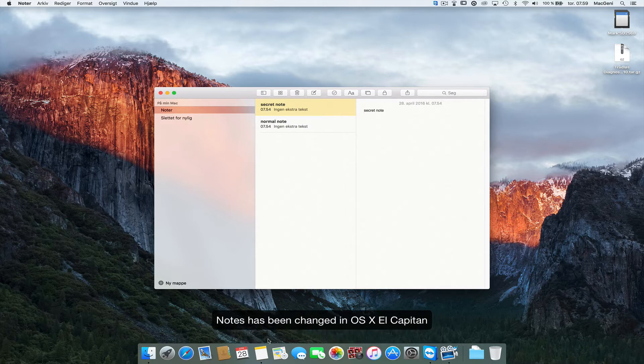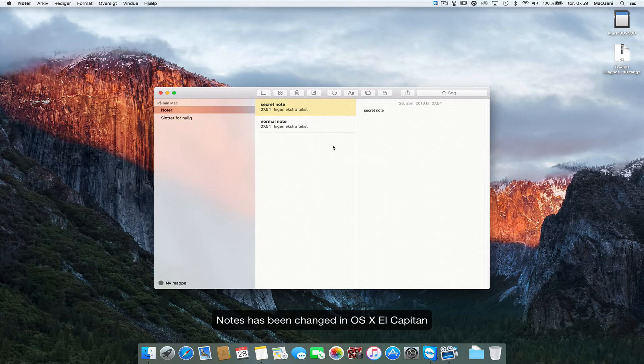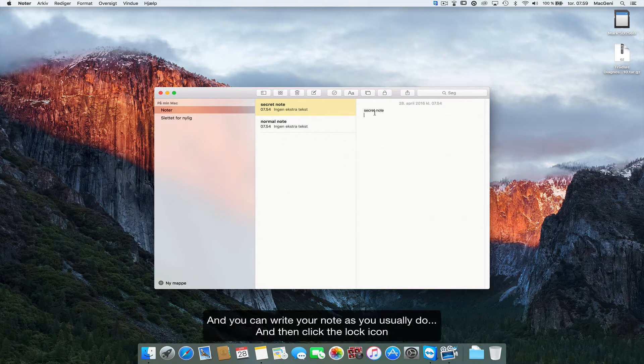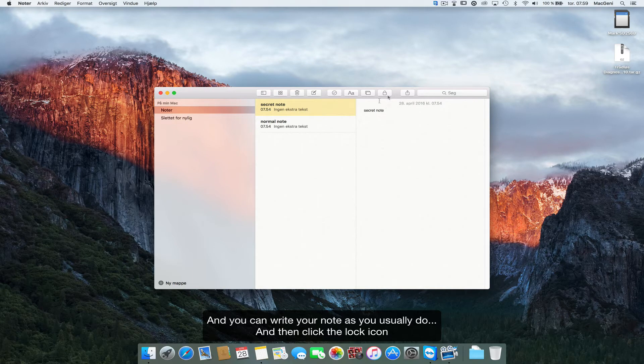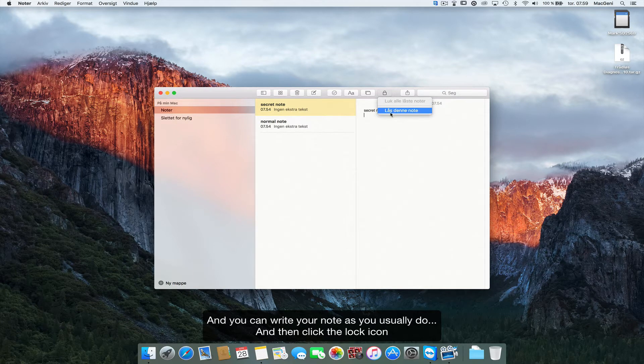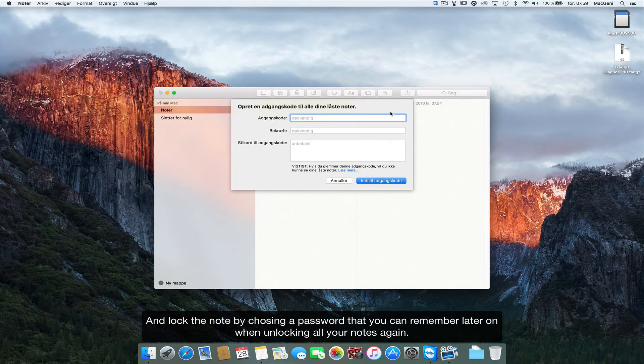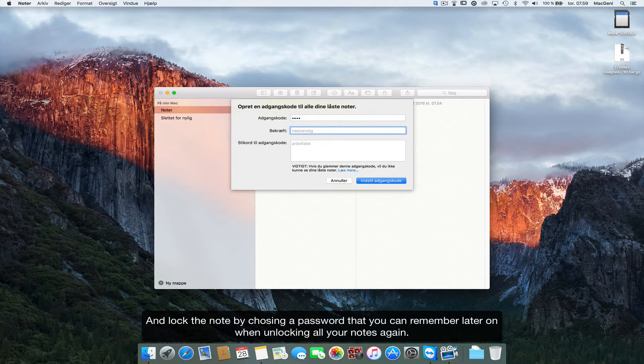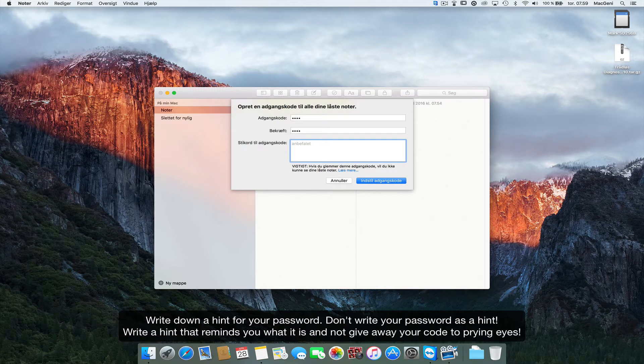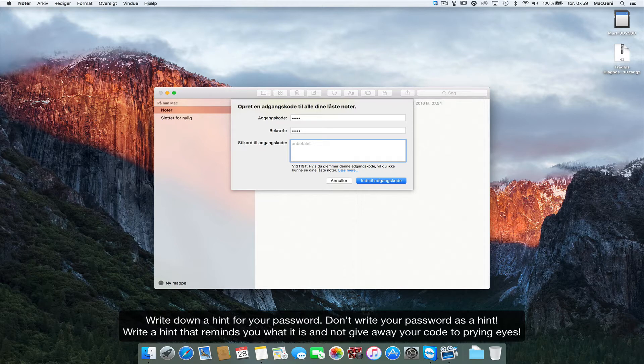As you know, the Notes app has been changed in the latest OS, El Capitan, and you can actually write your note as you usually do and then click the lock to lock this note. I just choose a password and I can give myself a note of the password.